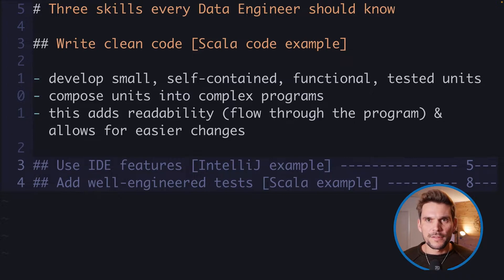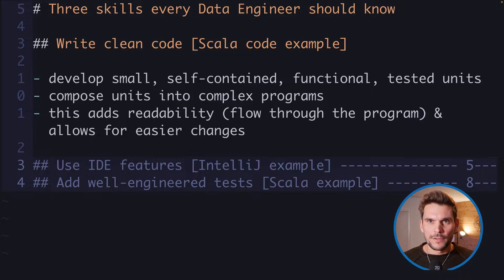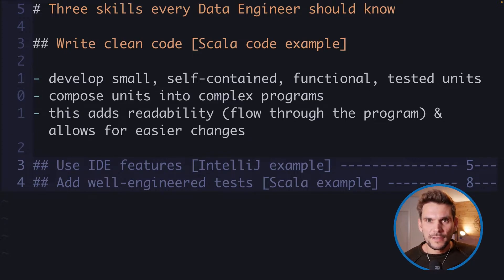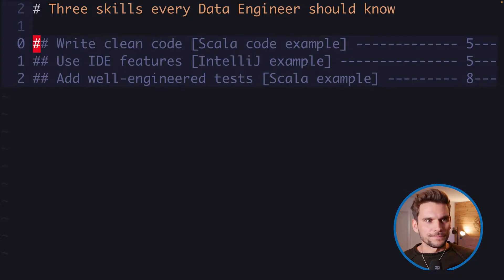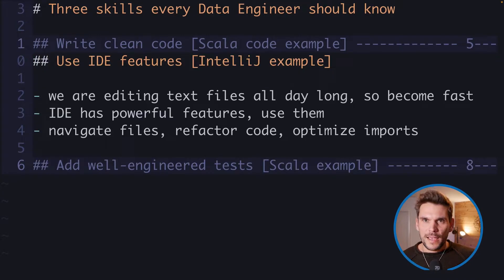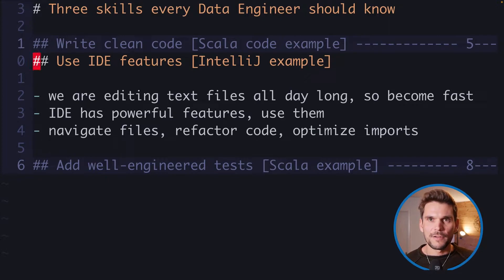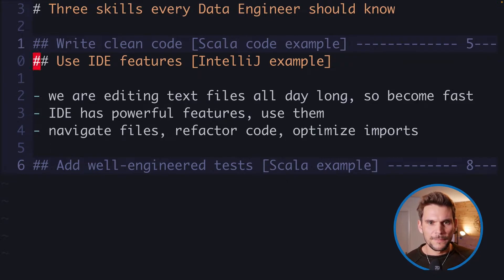These small, self-contained, well-working units we compose later on into a complex program, which also adds a lot of readability. I'm going to show a small Scala example for Spark code. The second point is we should aim to use IDE features, which are very powerful, to navigate files quickly, refactor code, or optimize imports.